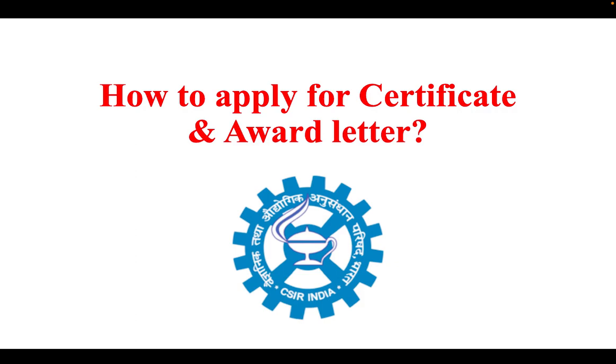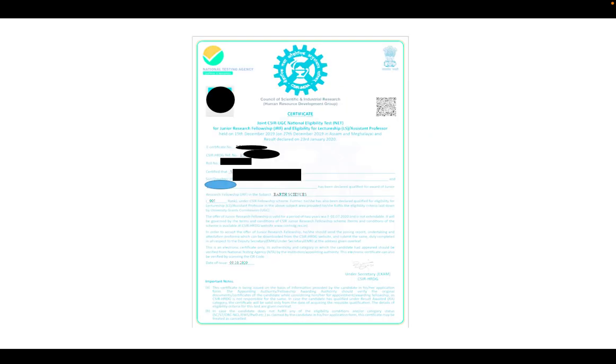Now, what you have to do is apply for the CSIR-JRF certificate. This certificate is only for CSIR-JRF fellows — the procedure I'm describing now is only for CSIR-JRF fellows. It is not for UGC-JRF; I will talk about that later.